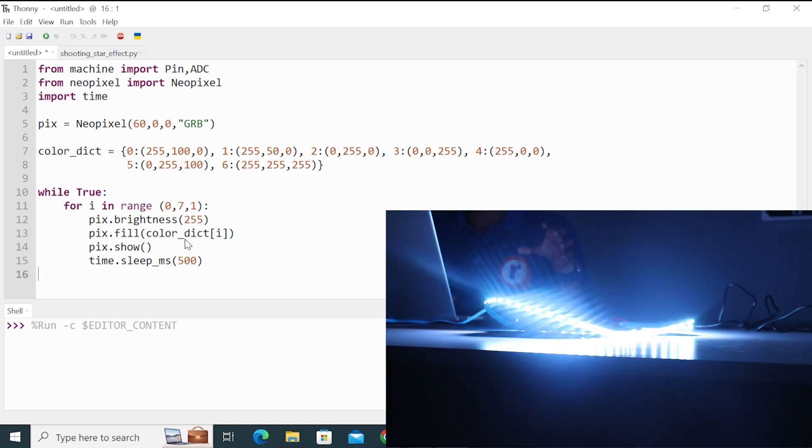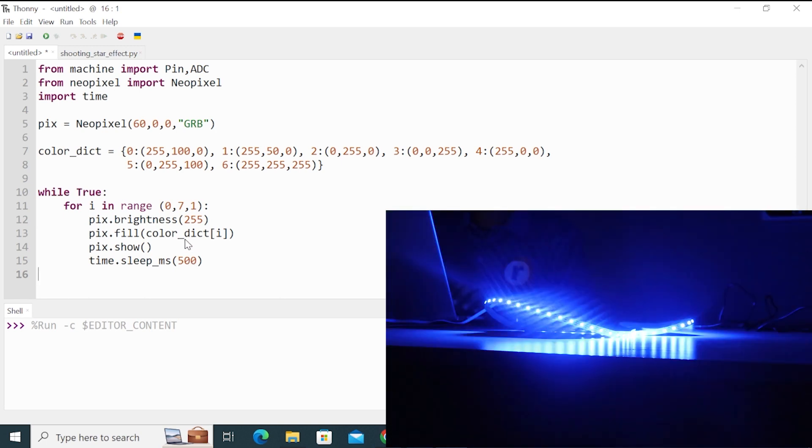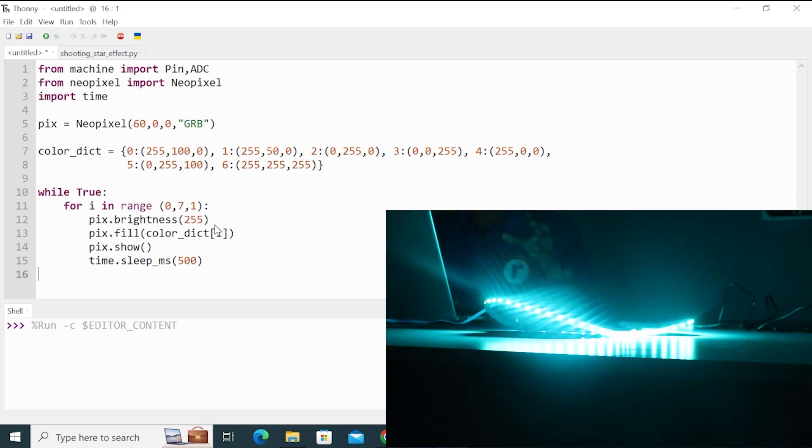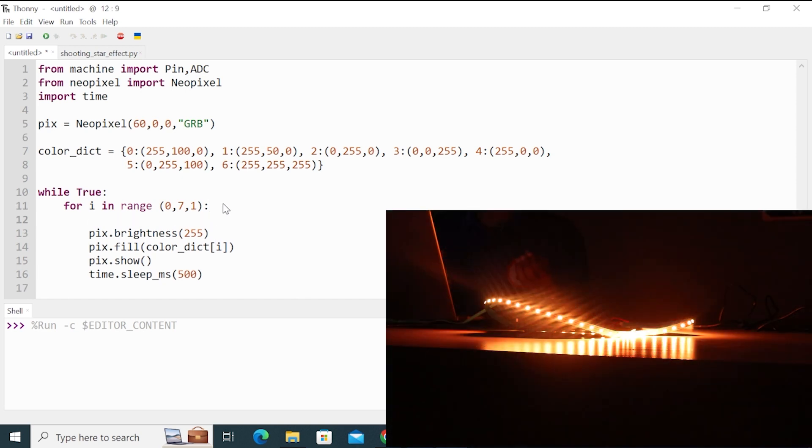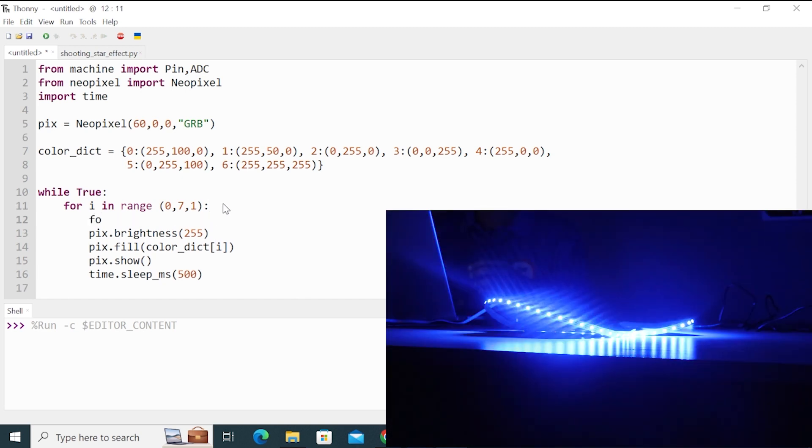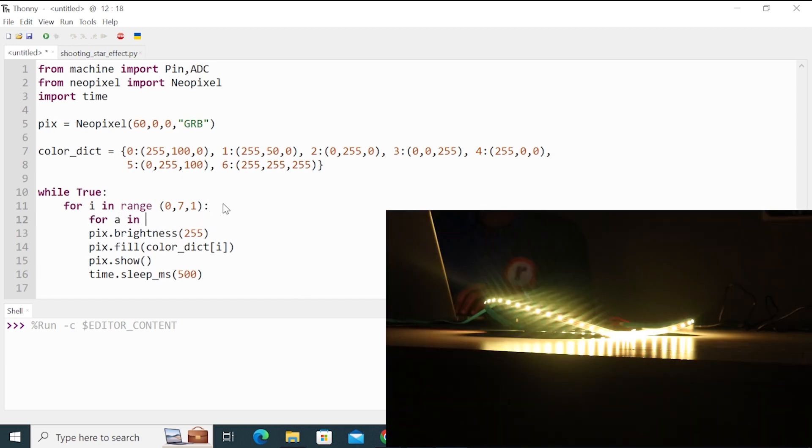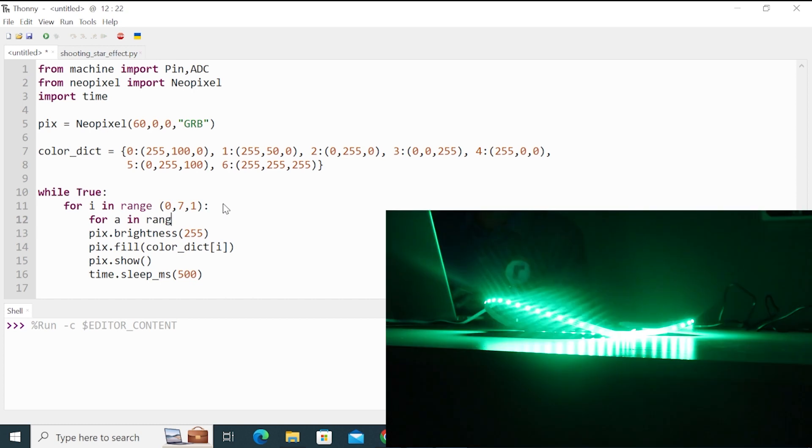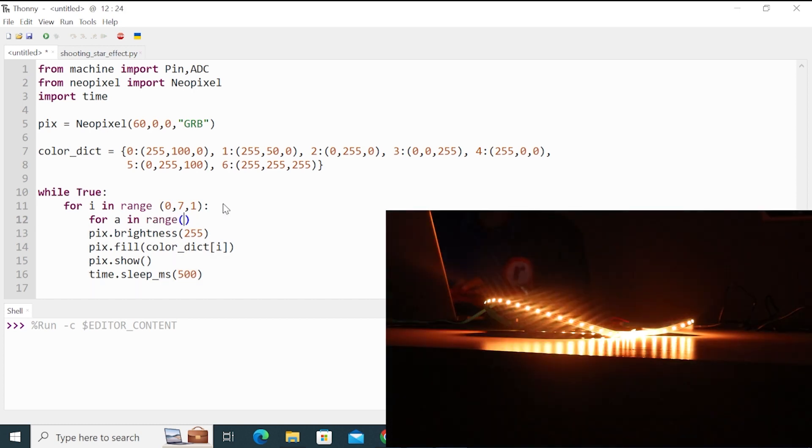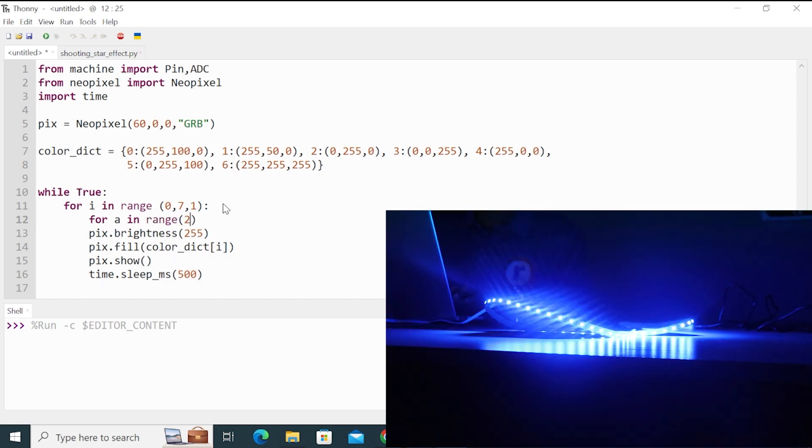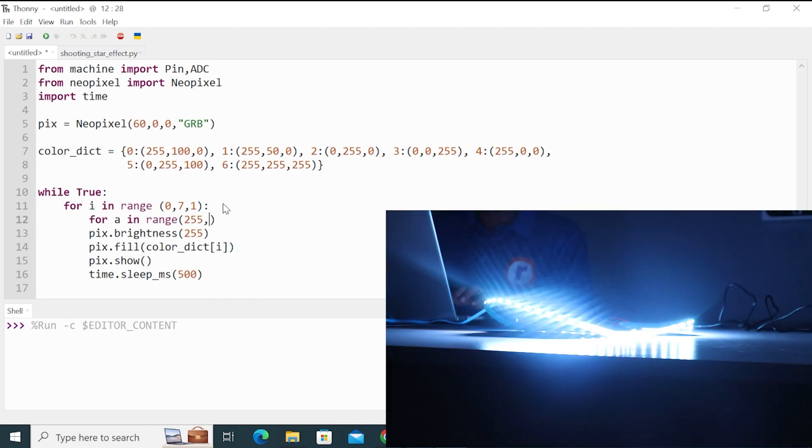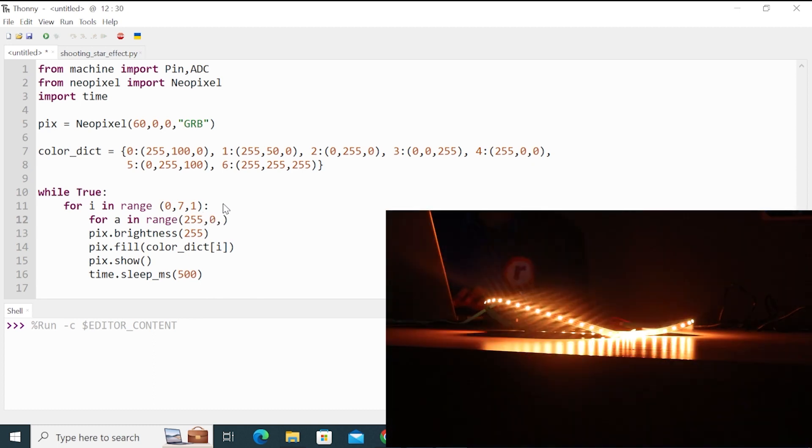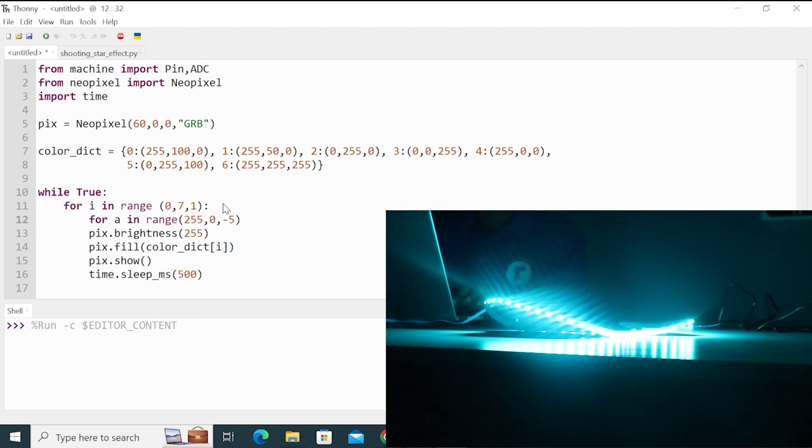Suppose now we want a fading effect, like fading on and off. So for that, we need to add one more for loop. And which will go from the maximum brightness, which is 255, to minimum, which is 0, in steps of minus 5.